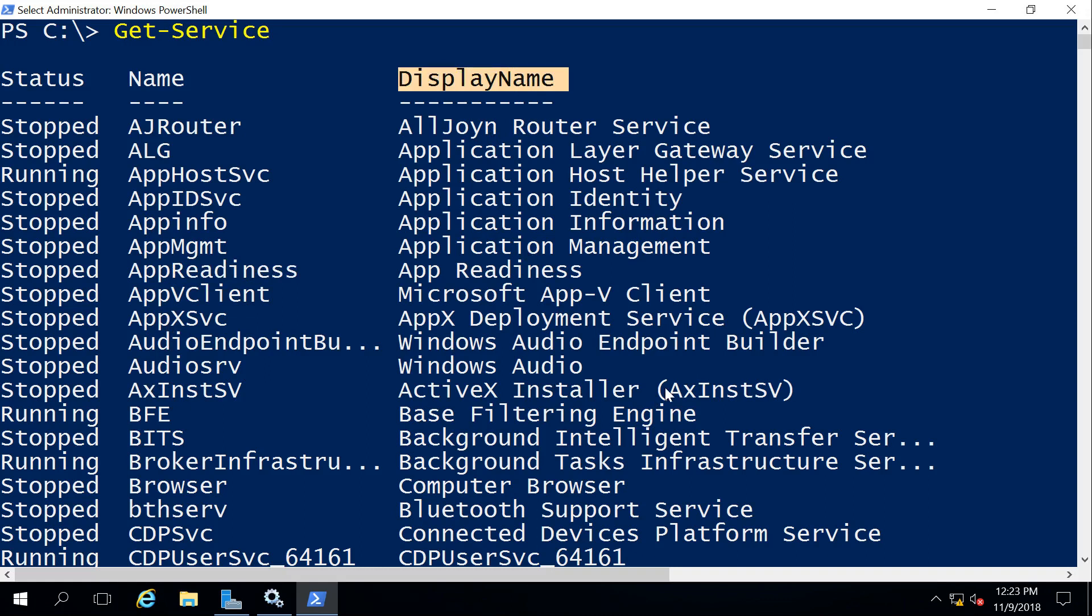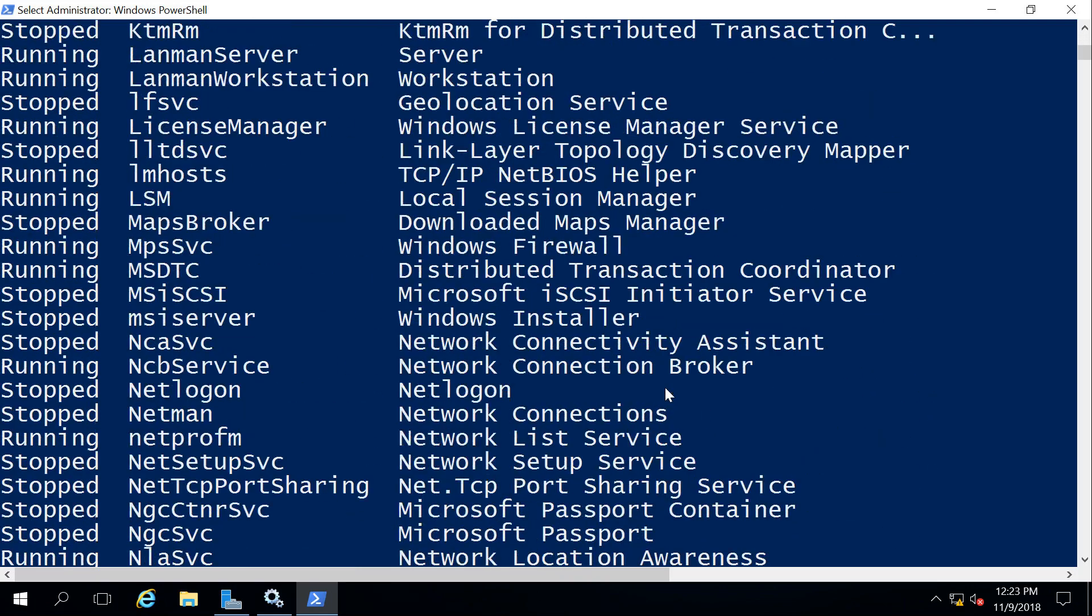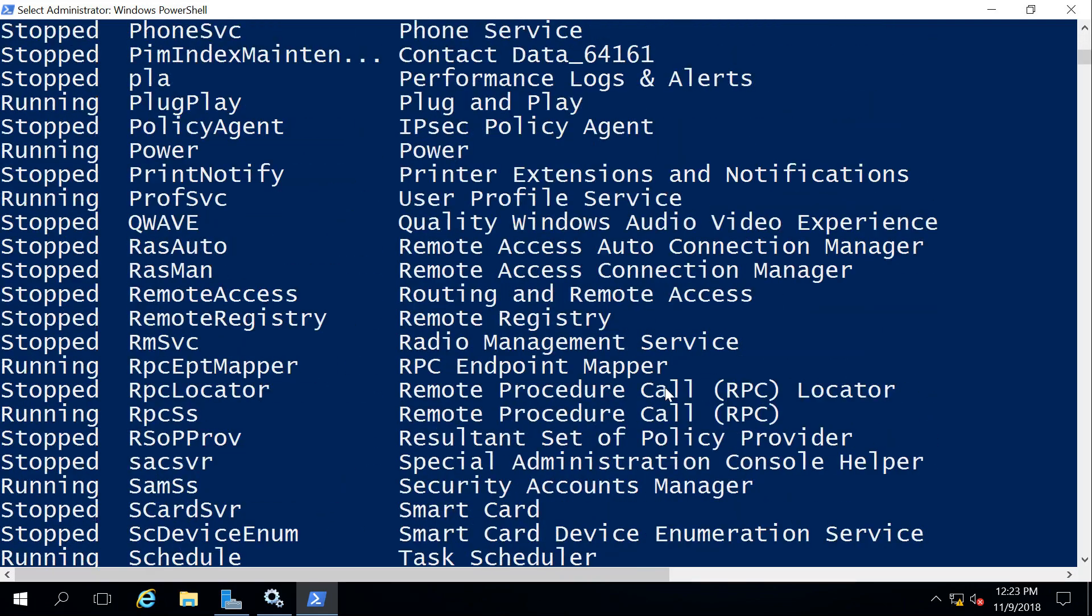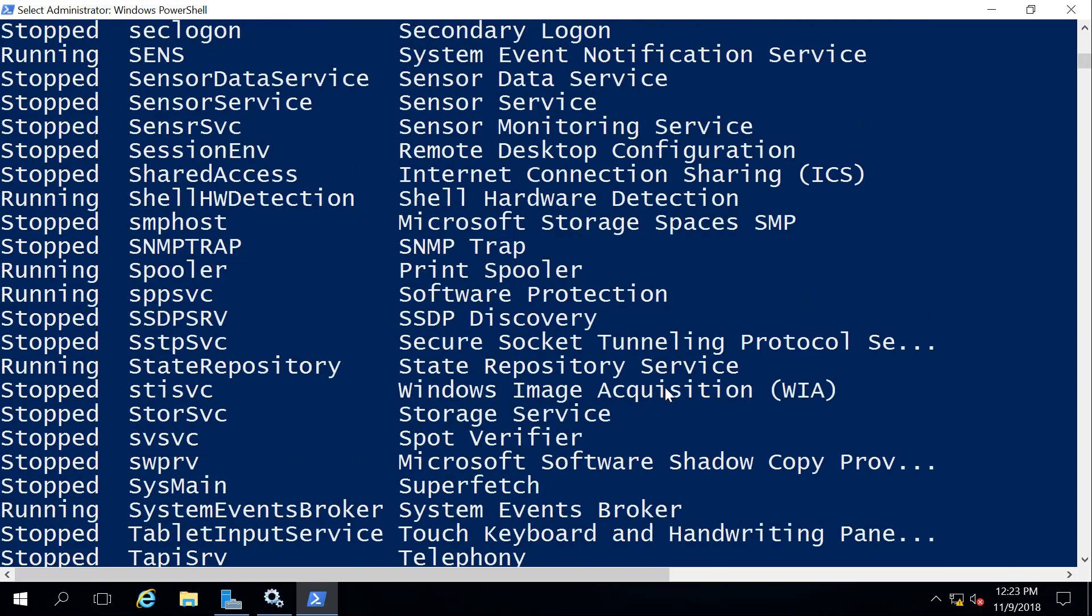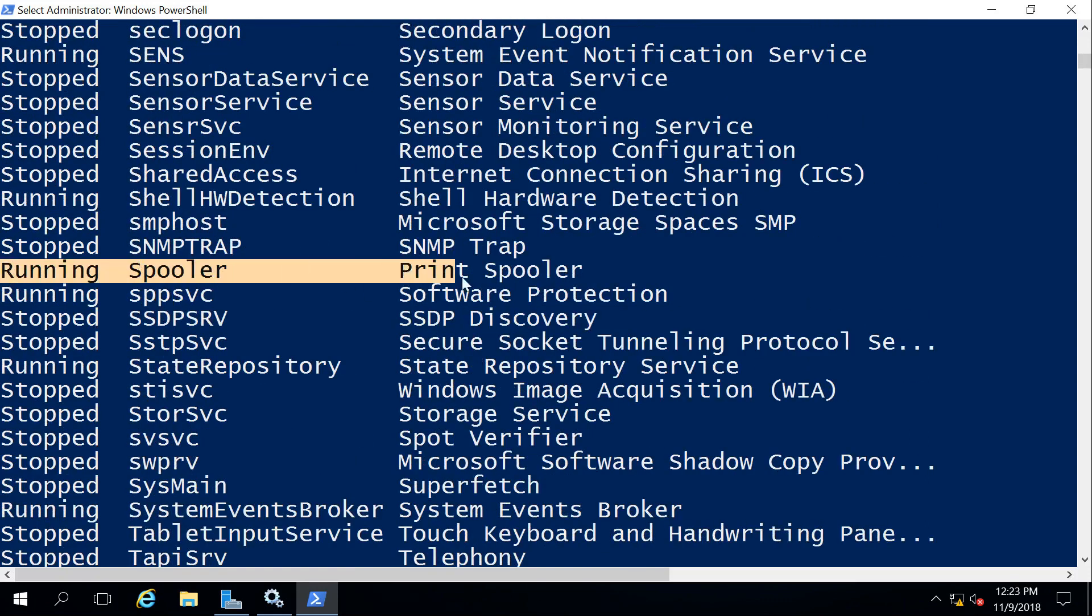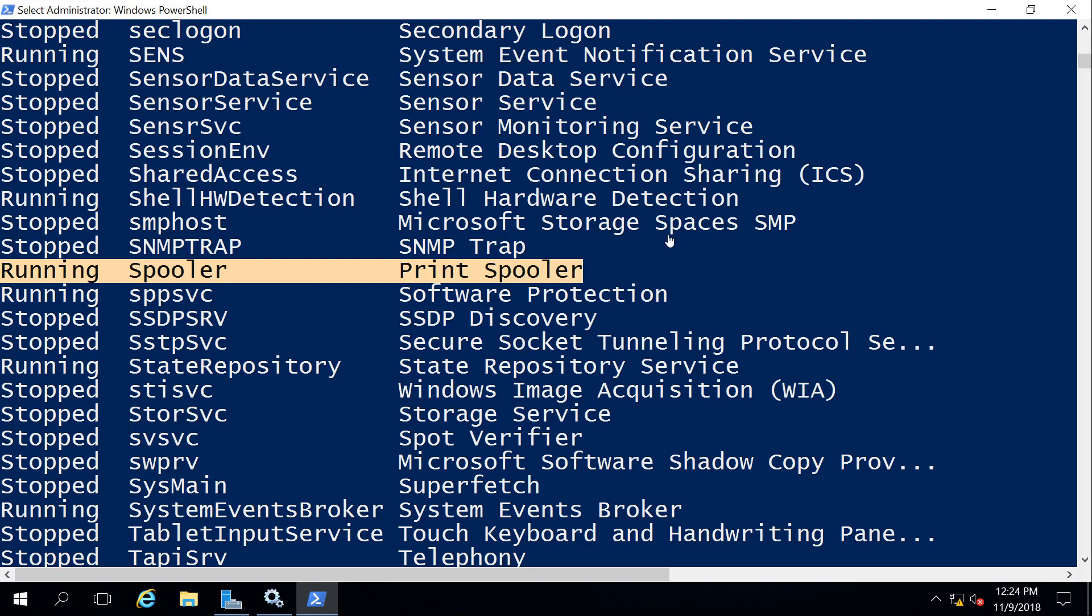So for instance, I am looking for the print spooler that I want to change and mess around with. So if I keep scrolling down here, I can see it is this line right here. The display name, print spooler. That's what we look for as humans. However, the computer sees it as just simply spooler and its current state is running. So now we're going to go ahead and play with some of that.